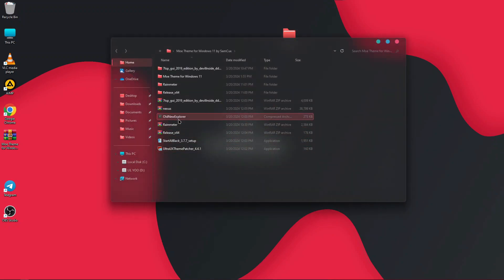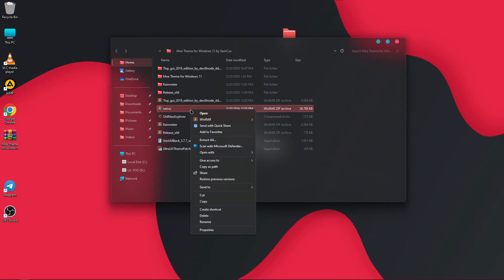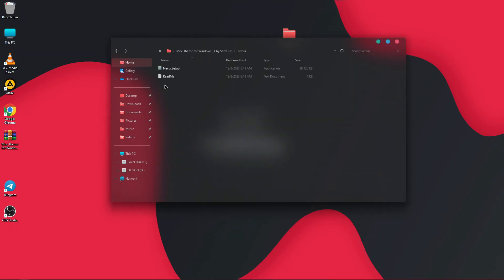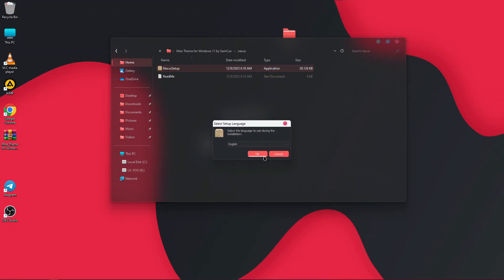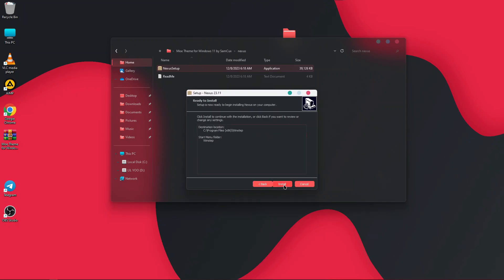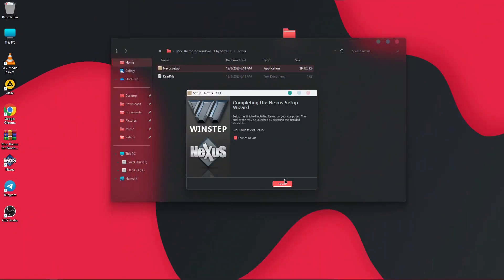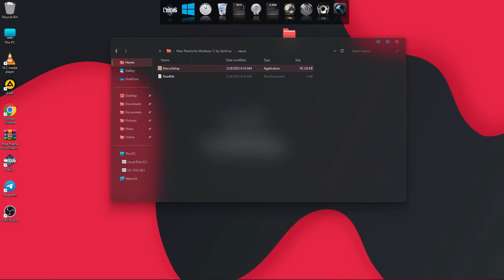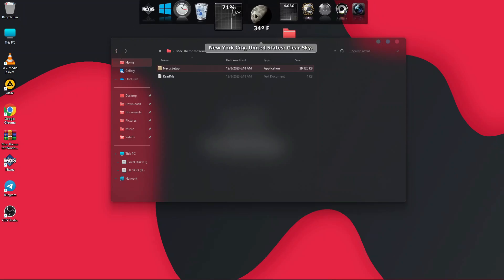Now we are going to install the beautiful dock. Right click on the Nexus zip and extract it, then run the Nexus setup — the installation panel will open. Accept the terms and conditions, click Next through the steps, and click Install. Once done, launch Nexus and it will appear on top of your Windows. It will look basic at first but we are going to customize it.